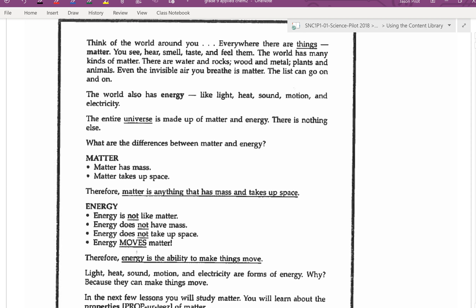Think of the world around you — everywhere there are things: matter. You hear, smell, taste, and feel them. The world has many kinds of matter: water and rocks, wood and metal, plants and animals. Even the invisible air you breathe is matter. The world also has energy, like heat, light, sound, motion, and electricity. The entire universe is made up of matter and energy. There is nothing else.